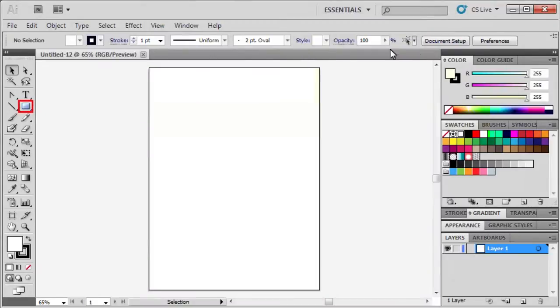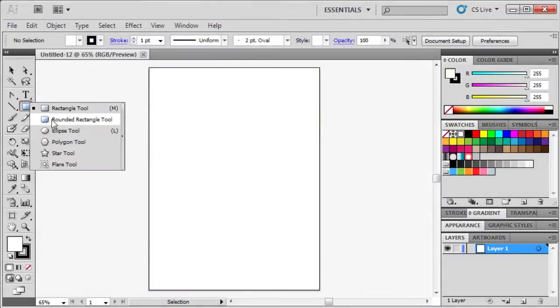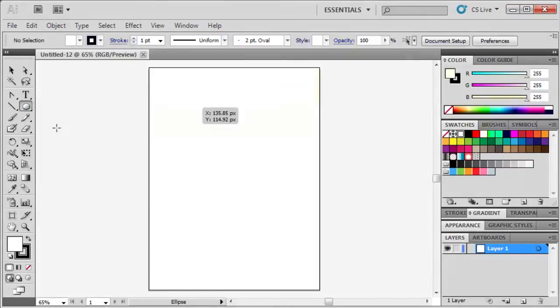In the Tools panel, select the Ellipse tool. Remember that it's hidden behind the Rectangle tool. Hold down the Shift key and click and drag to draw a circle.